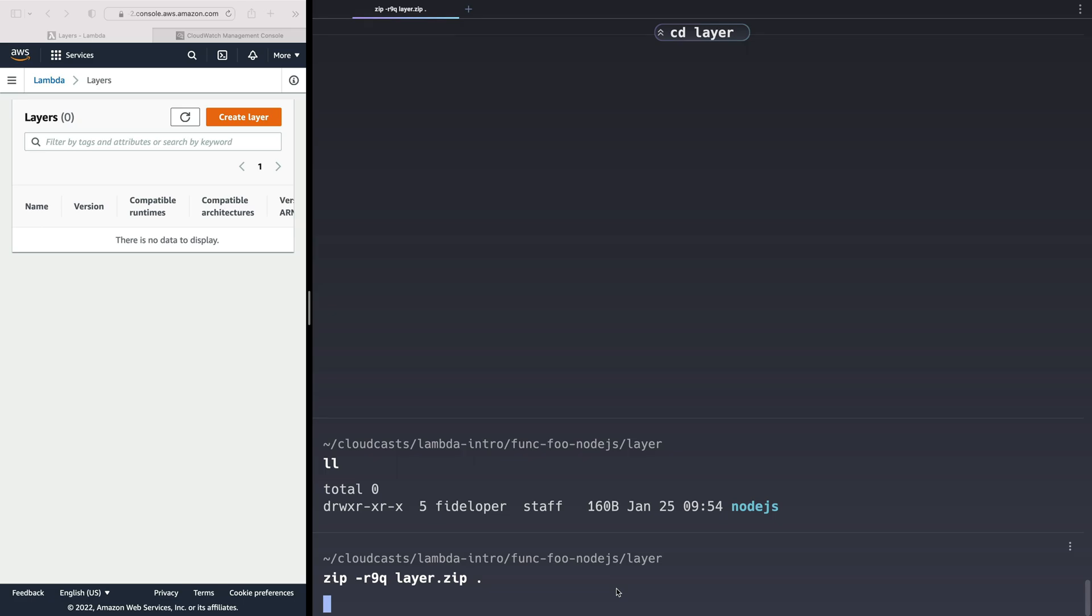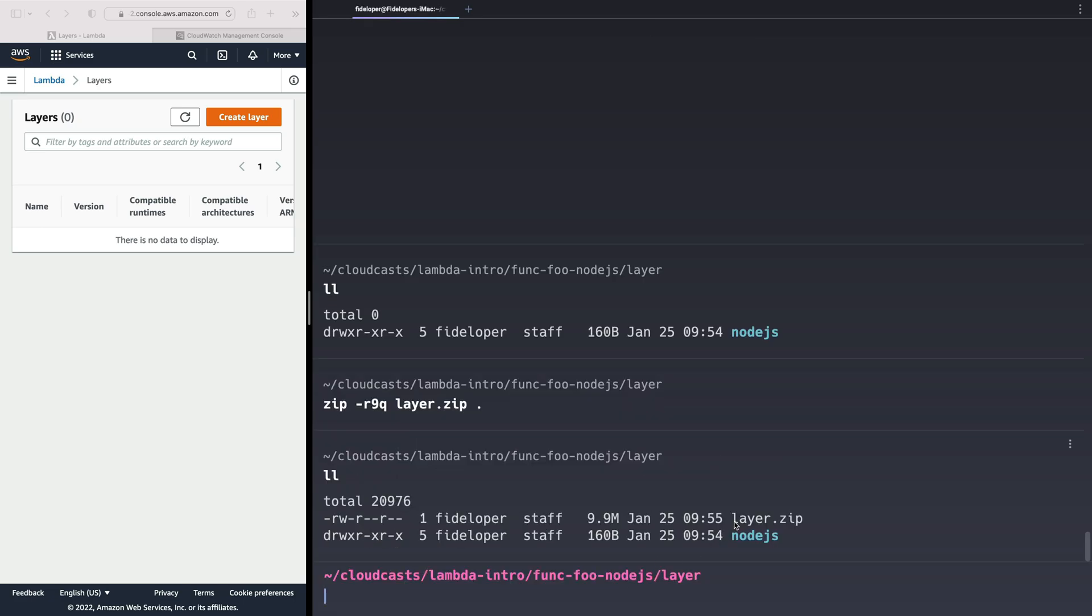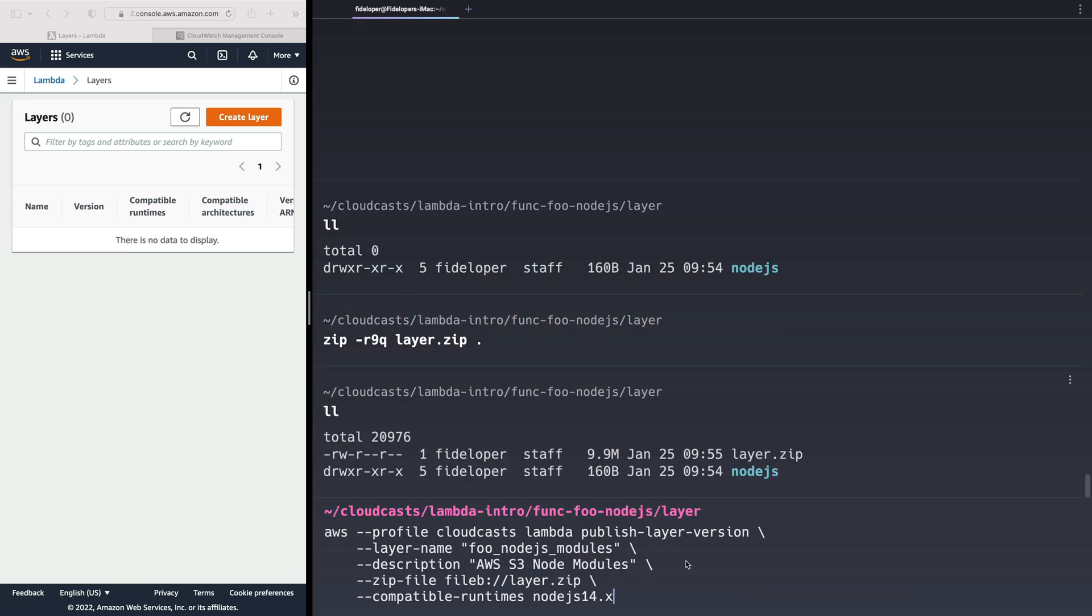So we're going to zip up this, call it layer.zip. So we have a layer.zip file. And then we can create a layer. So the command for that is publish layer version, right? So there's no create layer. You're just publishing a layer version. And note that layers are, in fact, versioned. So you can have multiple versions of them. And when you add layers to a function, you can actually add multiple layers if you want. So this can let you mix and match certain runtimes and abilities and code and all that good stuff into your function as needed.